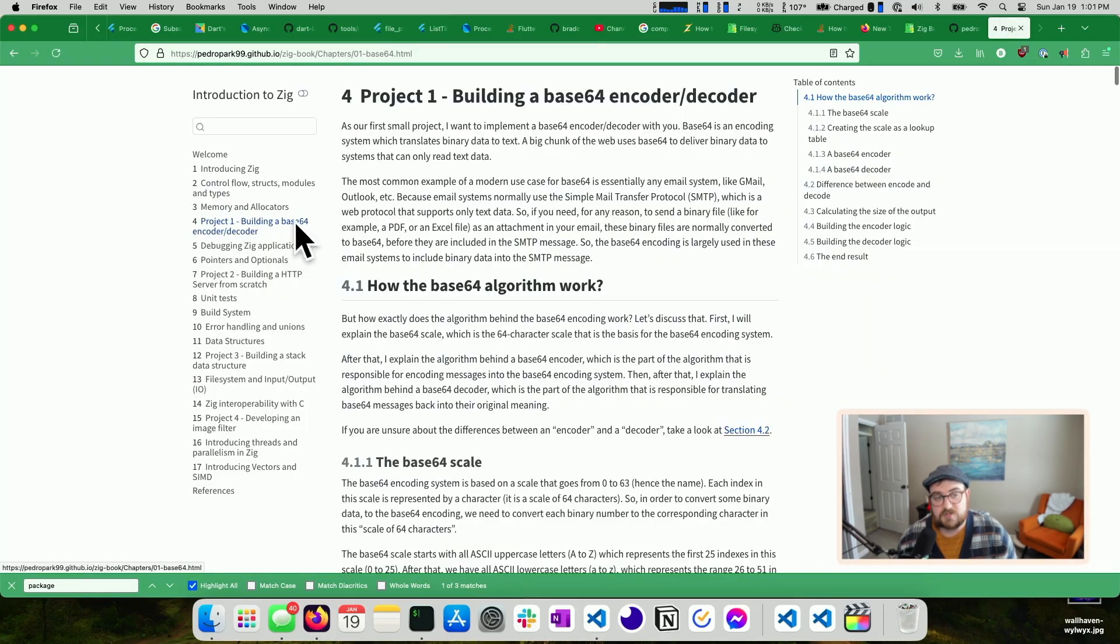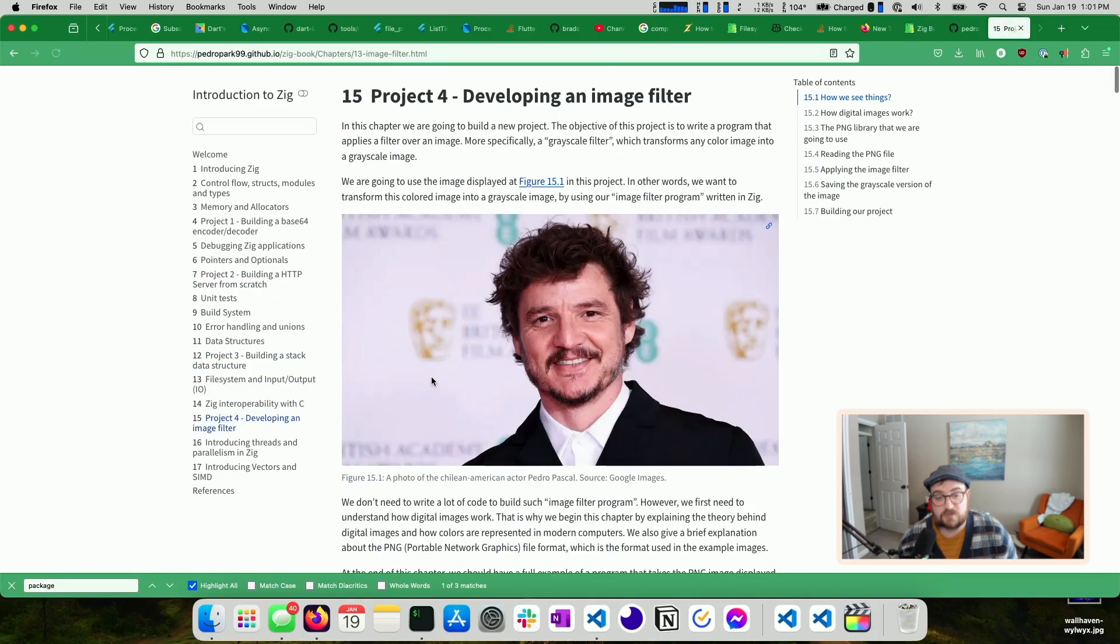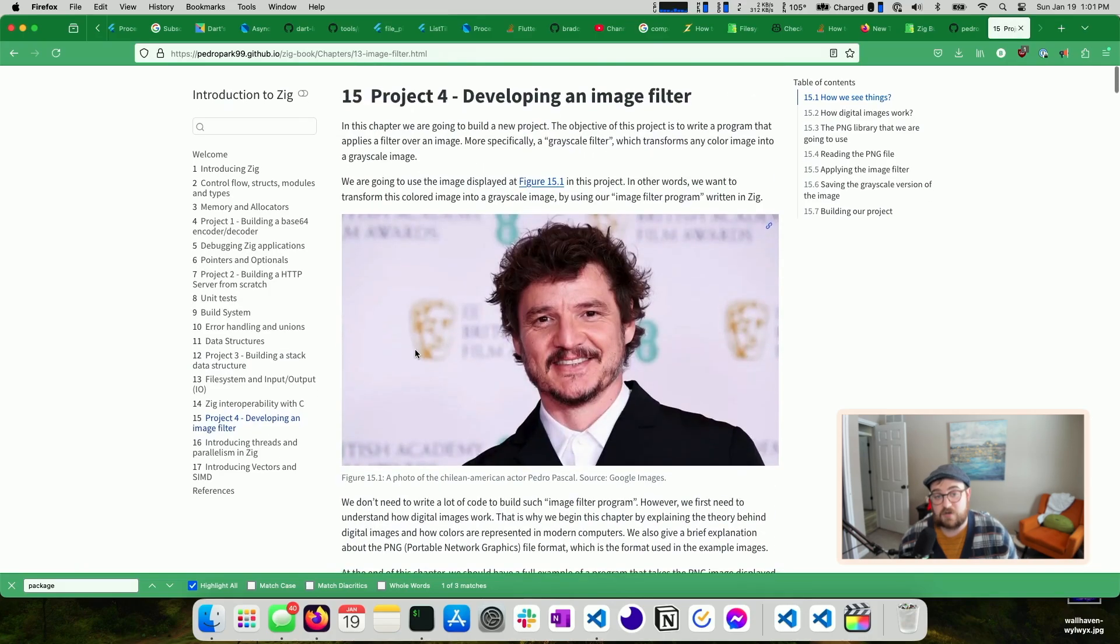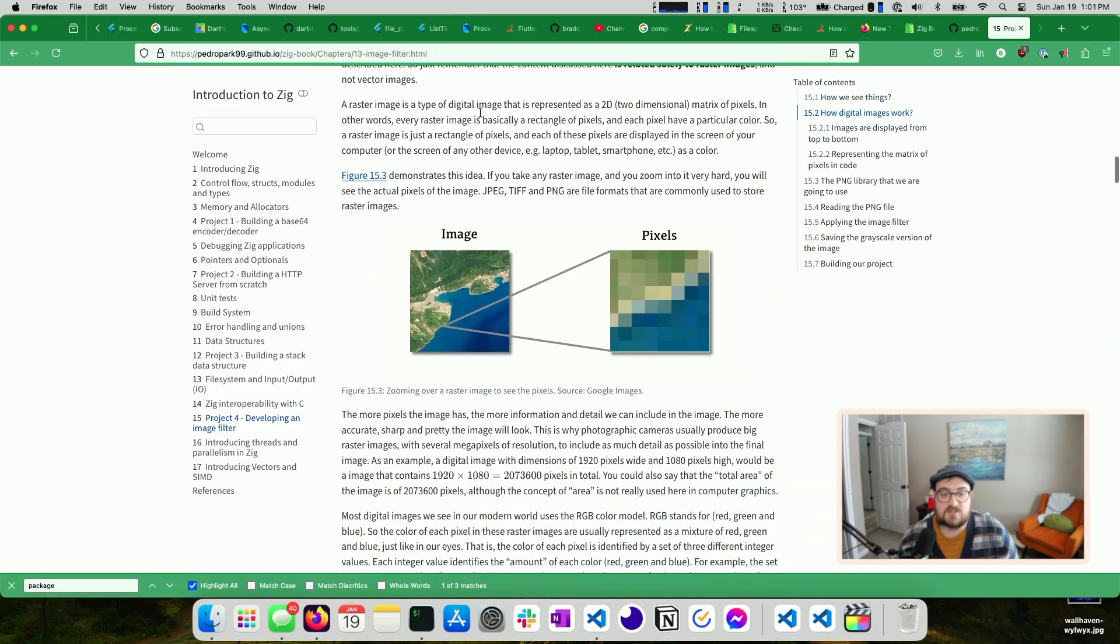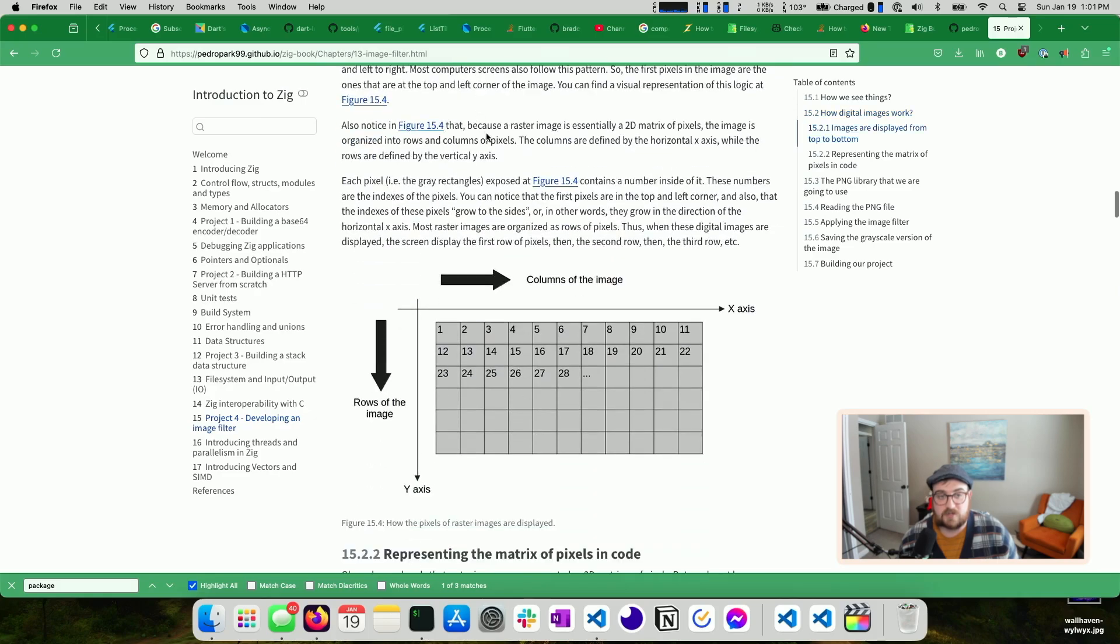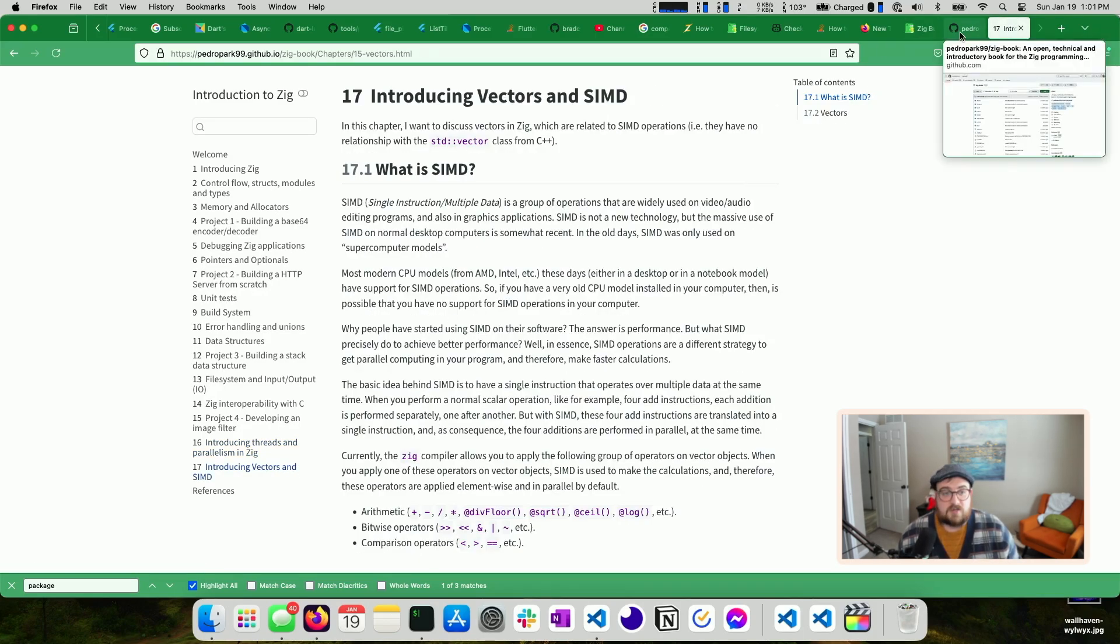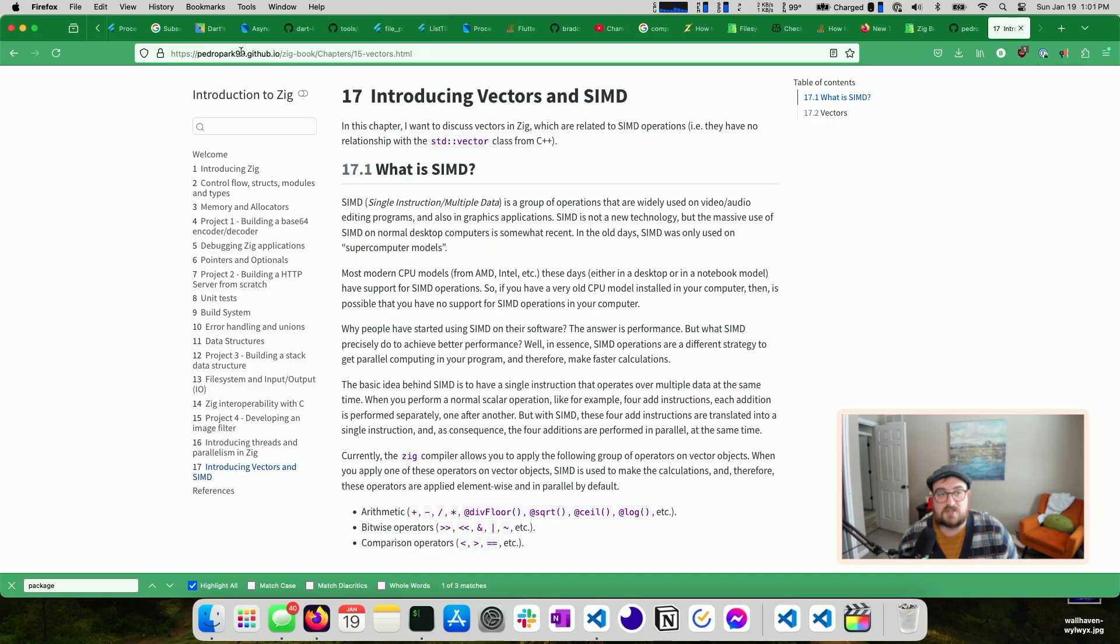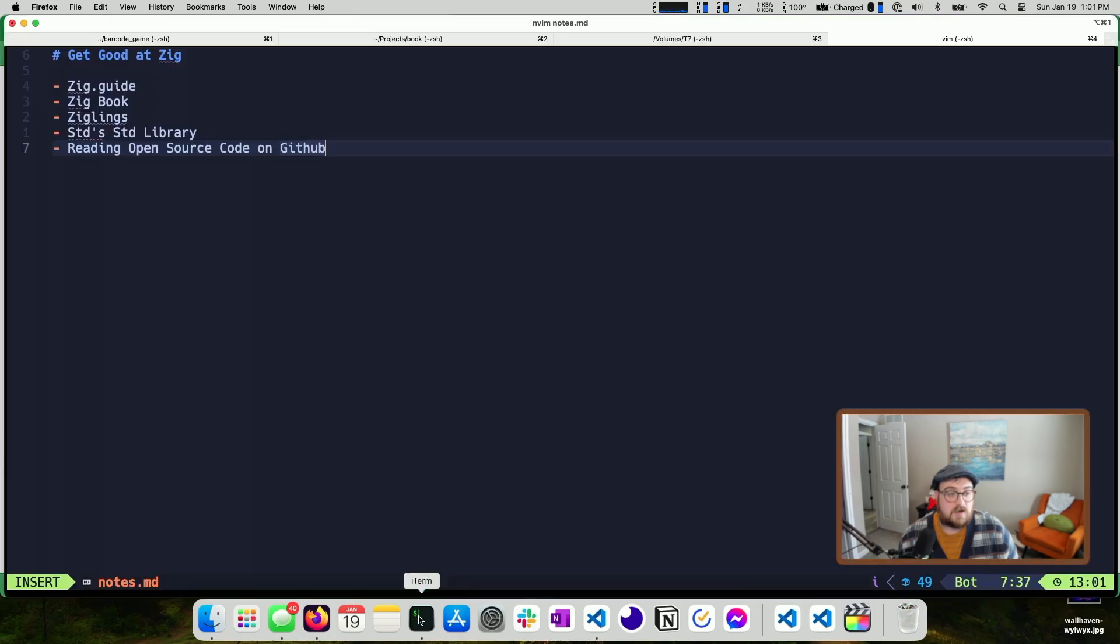Tons of information though. It seems really, really useful. And then there are projects along the way too, which I think is really nice. It helps put everything together. So building a base 64 encoder decoder, building an HTTP server, building a stack, developing an image filter. That's pretty cool. I actually don't even know how to approach this. So I'm looking forward to getting to this section and figuring out how to build an image filter. I guess in theory, you would just iterate through each pixel and change the values of the pixel, darkening them, but either way. And then the part that I'm actually really most excited about is this section 16, which talks about introducing threads and parallelism because I'm not 100% sure what this looks like in Zig at this point.